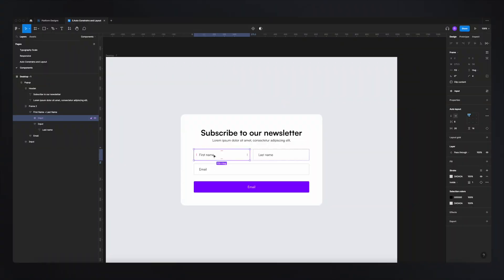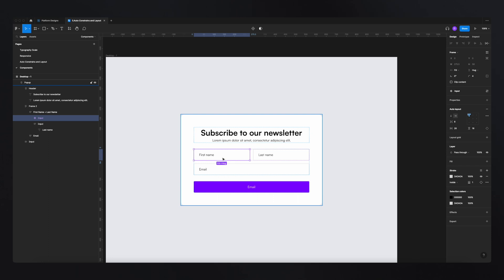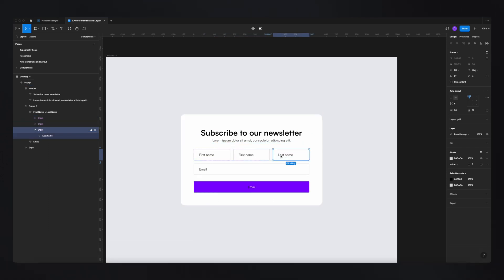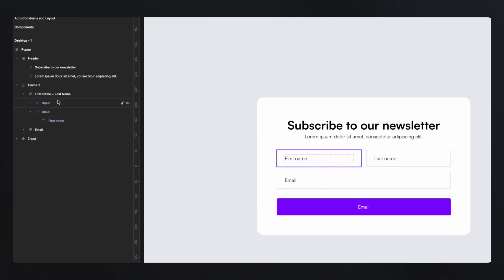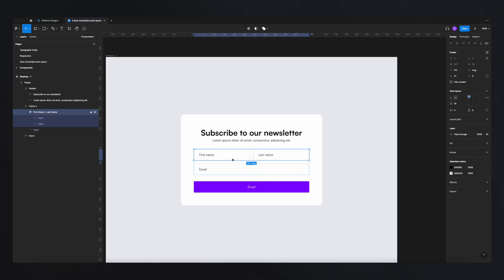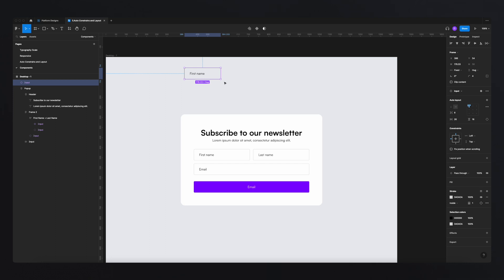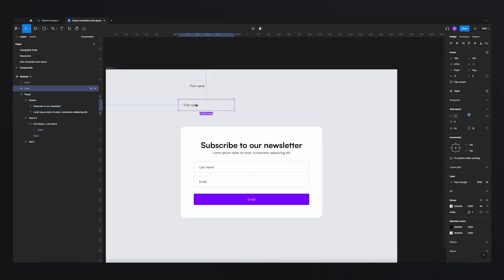That icon represents the master component — every time we change properties on it, all other linked components will inherit those changes. We can copy and paste this master component using Command C and Command V to create copies. I like to keep things organized by keeping the master component separate from my design — either in a separate frame or above my layout — so I always know where to find it and understand that changing it will update all linked components.